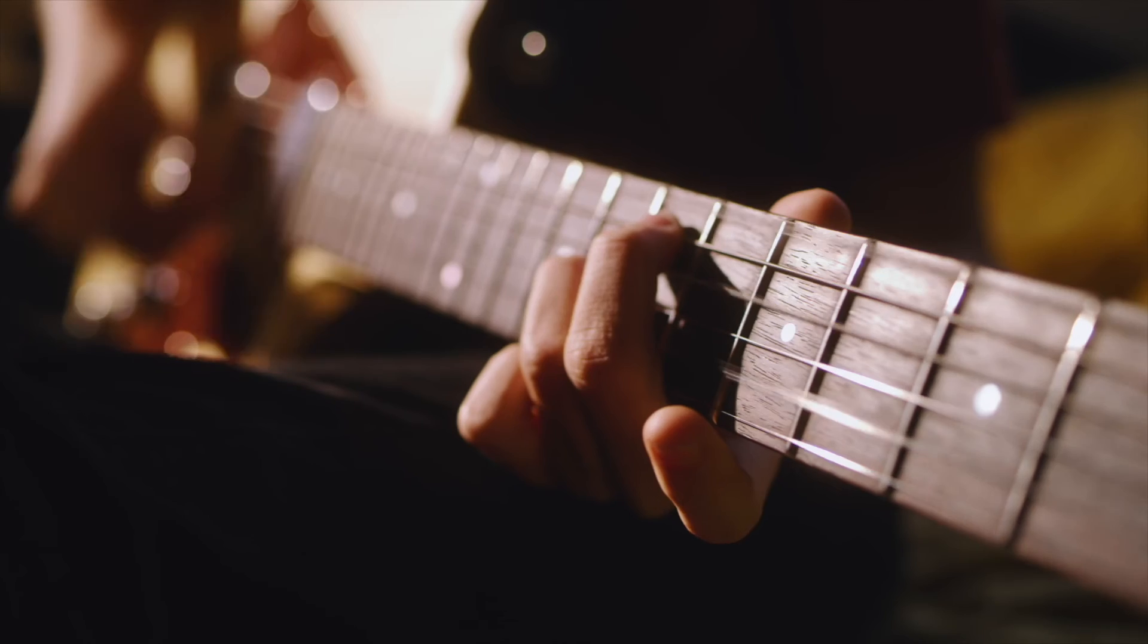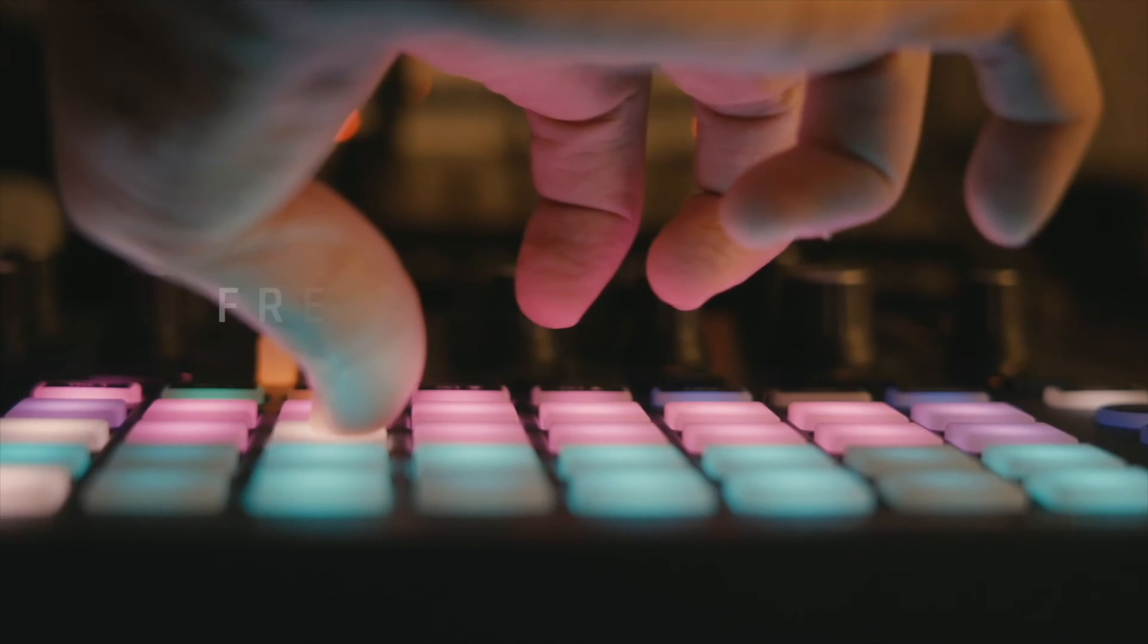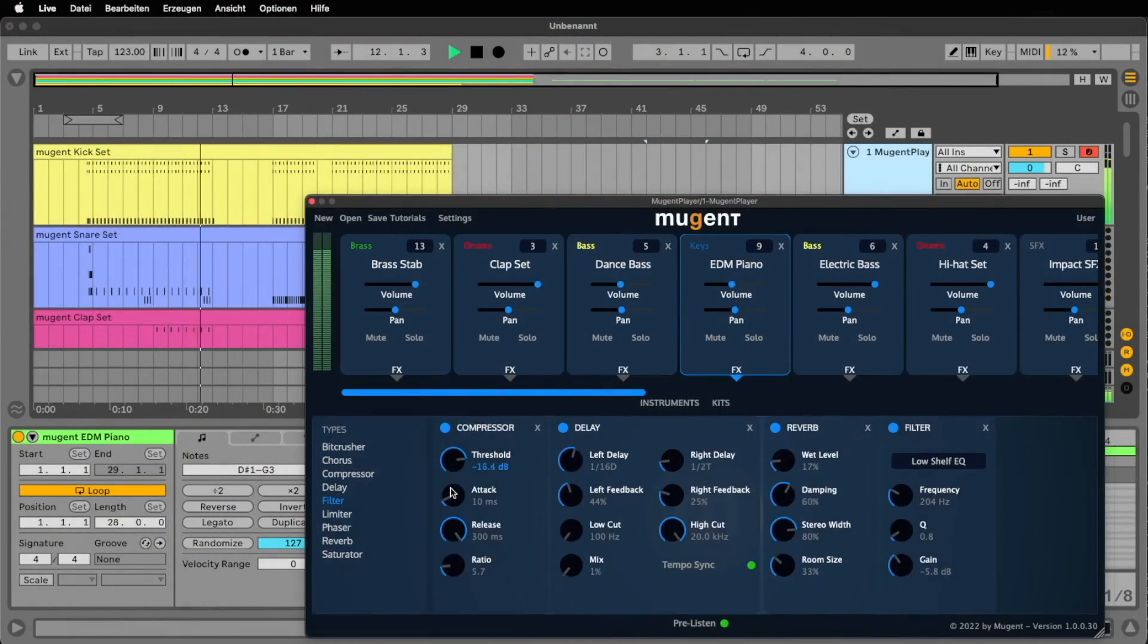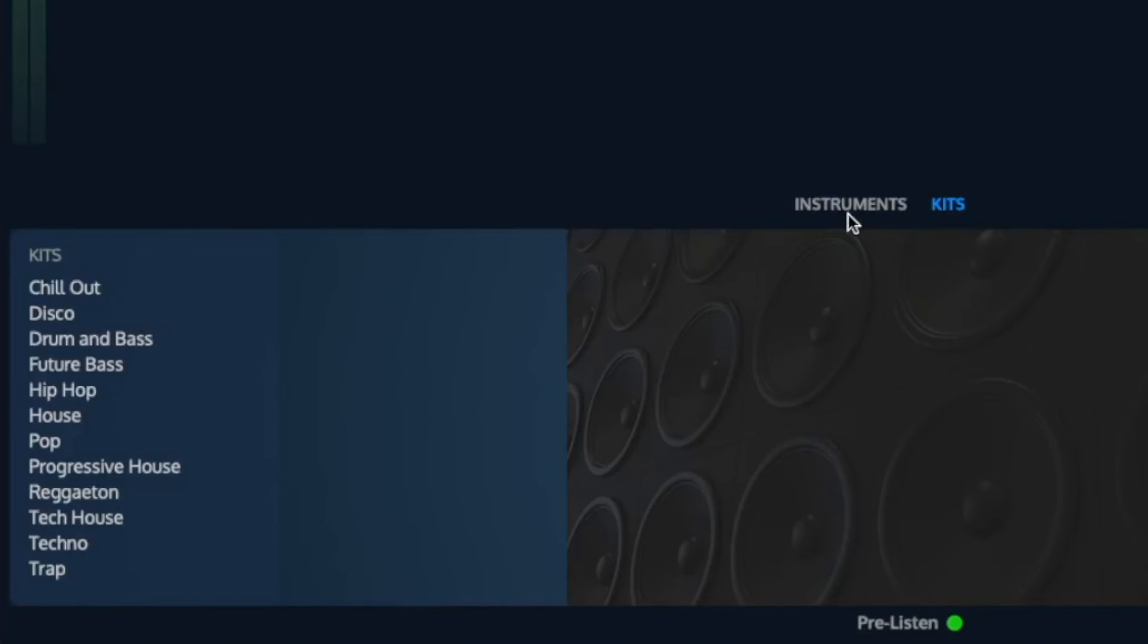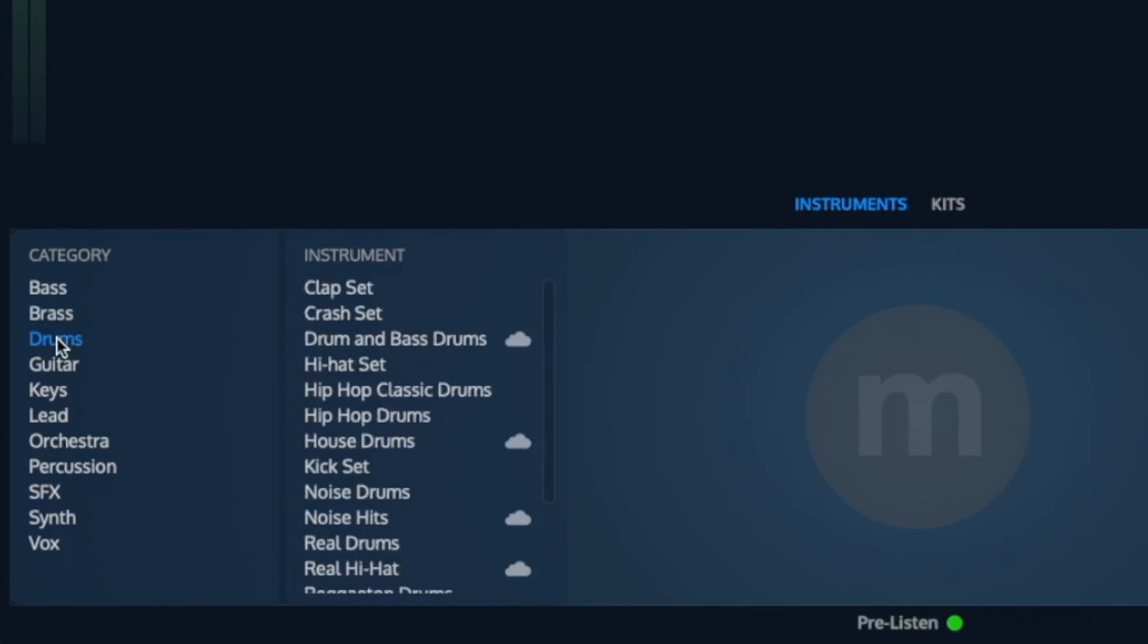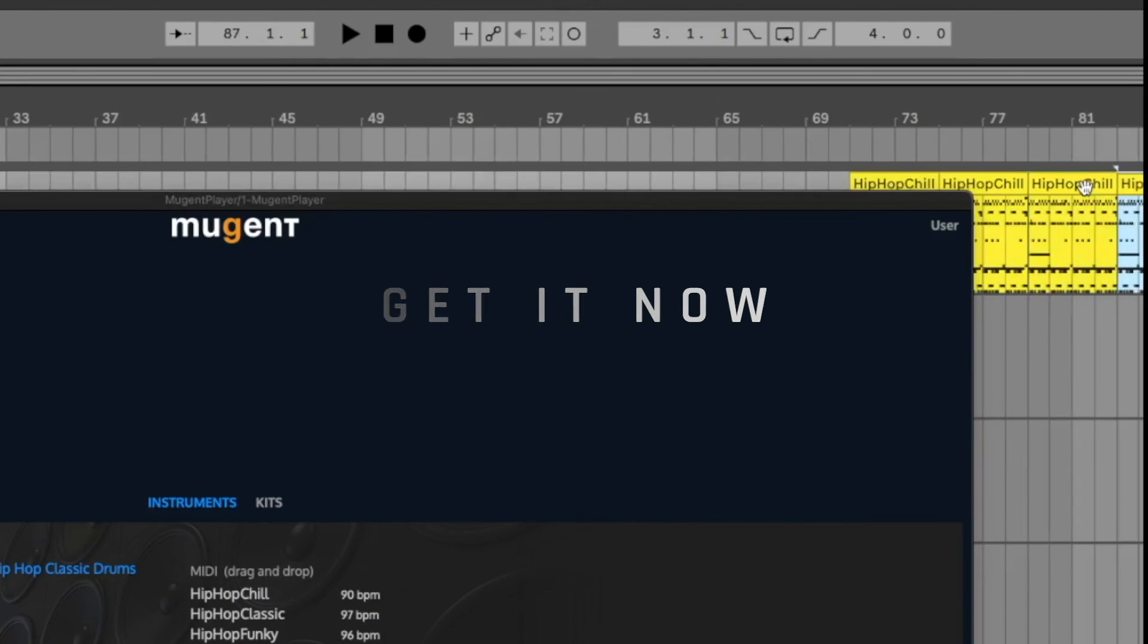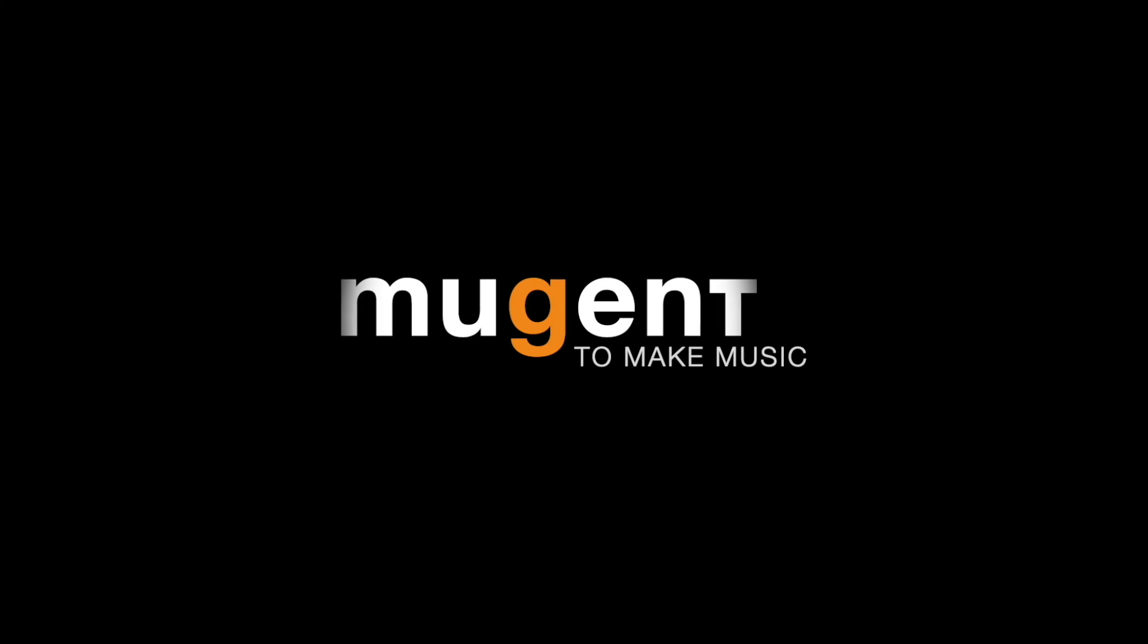But the most incredible thing is, the basic version of Mugent Player is free. Click on the link in the video description to get the Mugent Player. In it you will find a large selection of instruments, MIDI files and kits that you can download for free and start using right away. Get the Mugent Player now and create music inspired by great sounds and compositions. Mugent to make music.